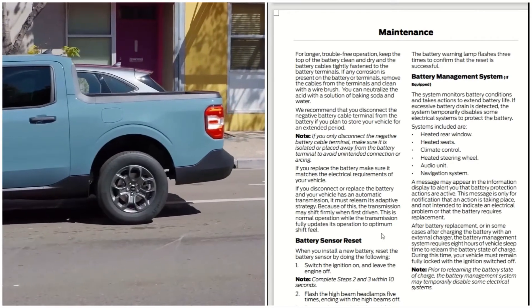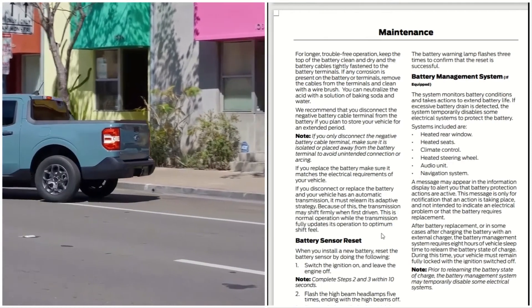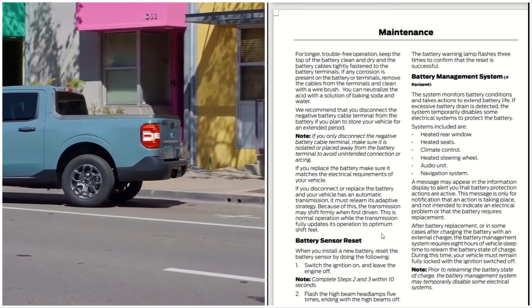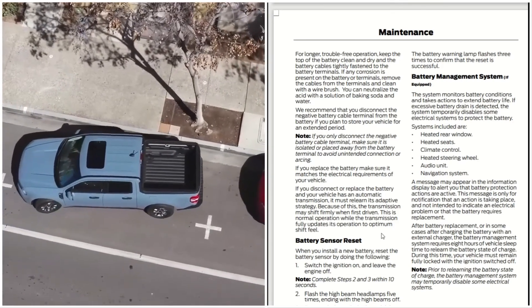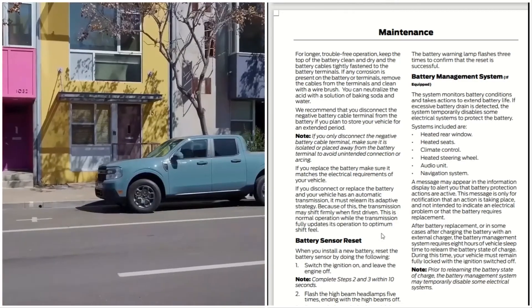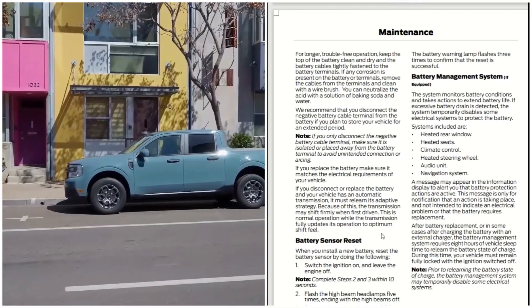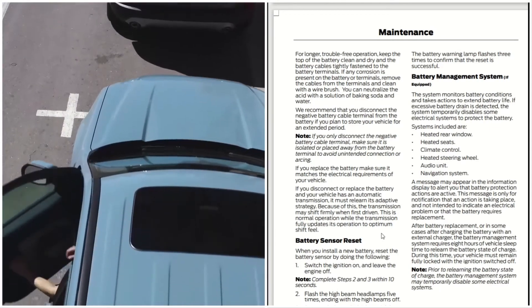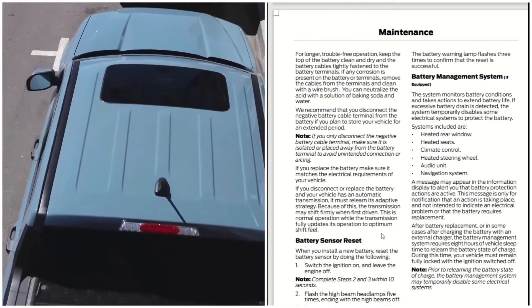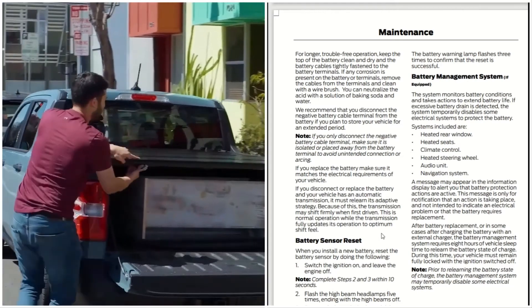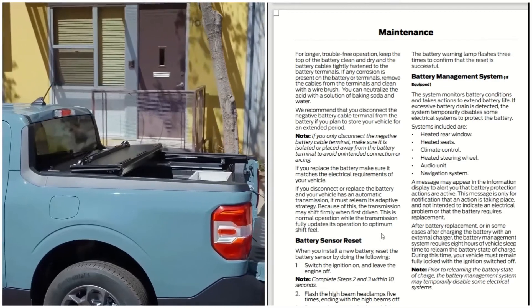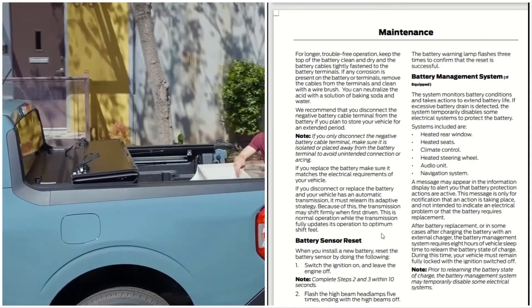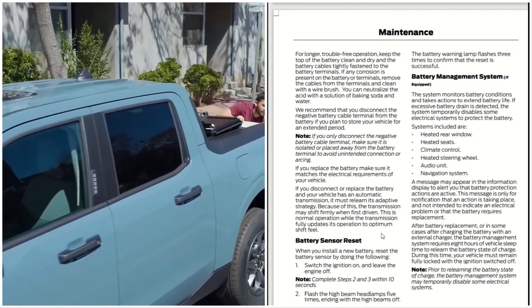The message is only for notification that an action is taking place and not intended to indicate an electrical problem or that the battery requires replacement. After battery replacement, or in some cases after charging a battery with an external charger, the battery management system requires eight hours of vehicle sleep time to relearn the battery's state of charge. During this time, your vehicle must remain fully locked with the ignition switched off. Prior to relearning the battery's state of charge, the battery management system may temporarily disable some electrical systems.